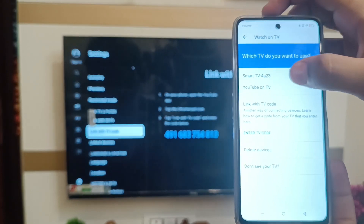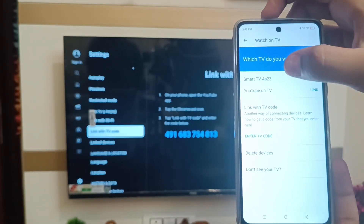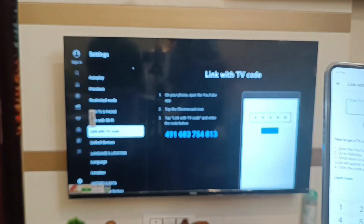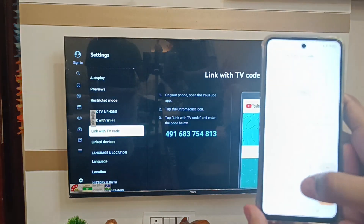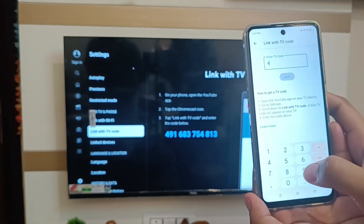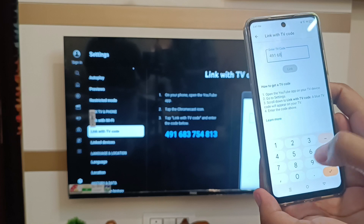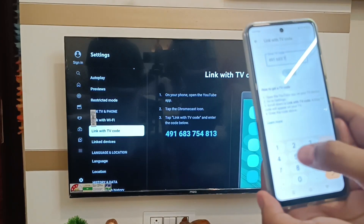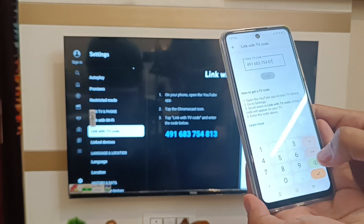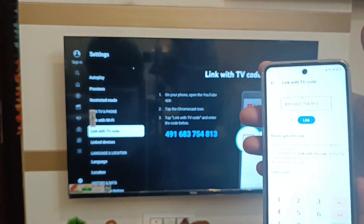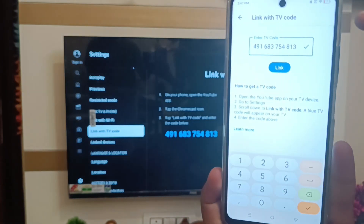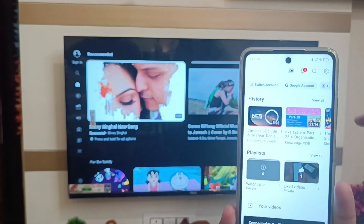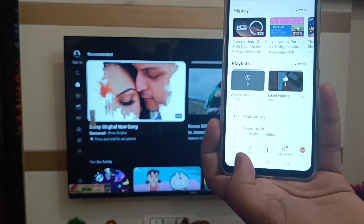Enter the TV code from your TV screen. For example, type in the code — like 491683754813. You can see the tick mark showing it is valid. Just click on the 'Link' option, and you can see it is successfully linked to your TV.